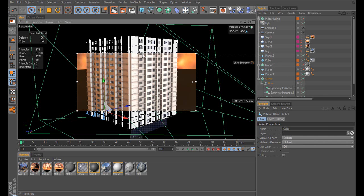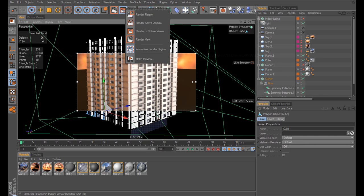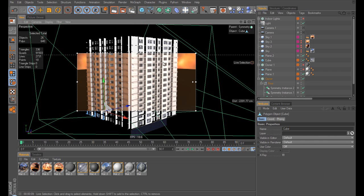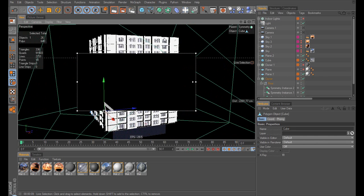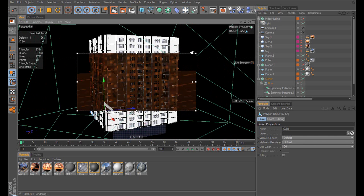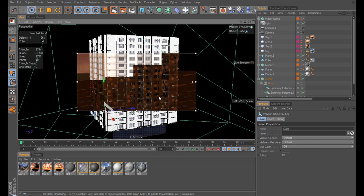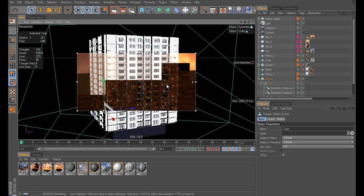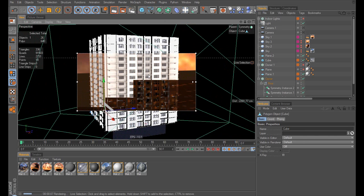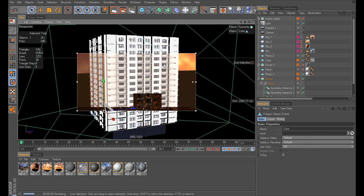is the interactive render region, which you can activate by going under your render options and going to interactive render region. And what it does is it just automatically updates in the area that you select. I've got global illumination on, so it's slower than normal, but it goes at a fairly low quality, so it'll update pretty quickly.